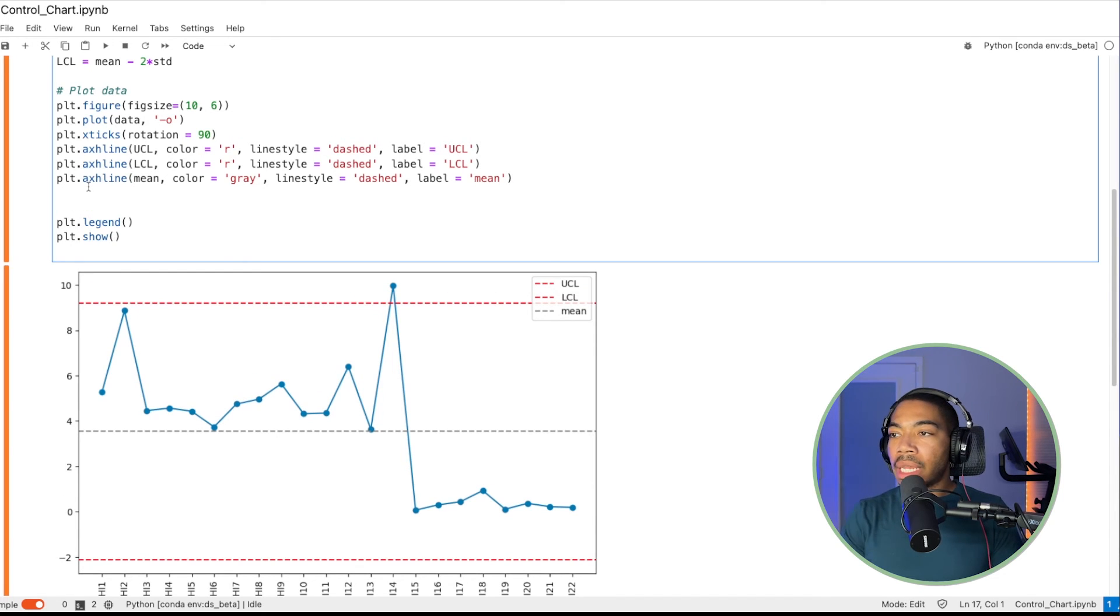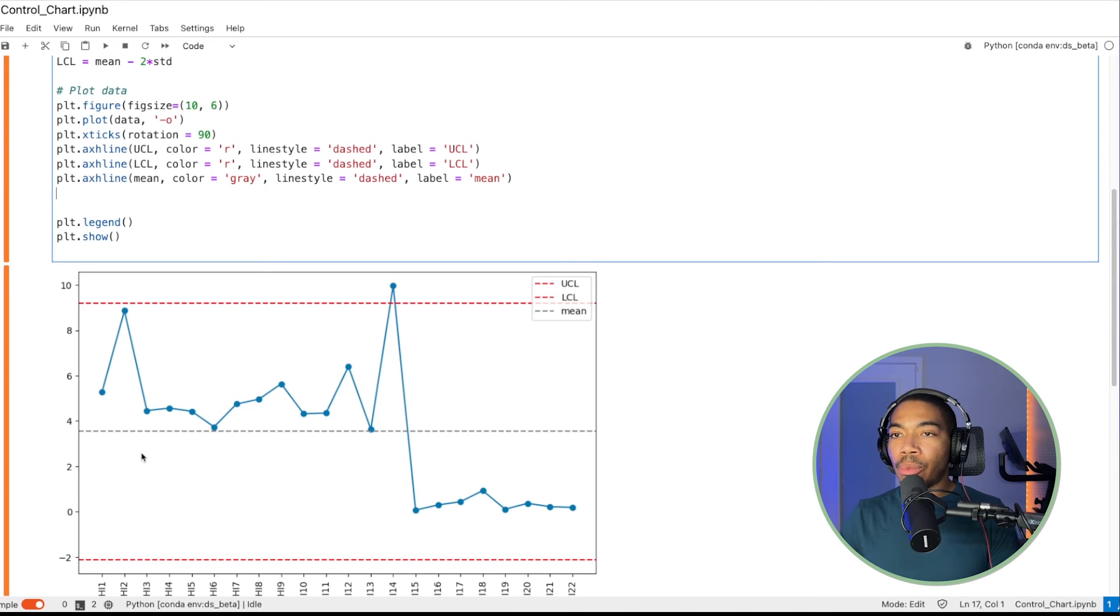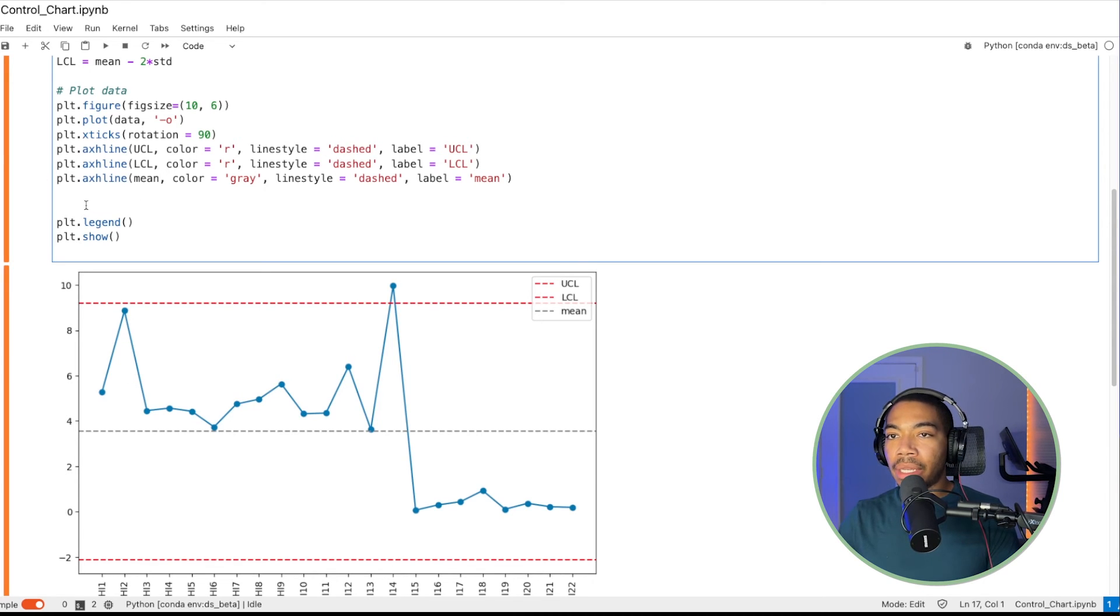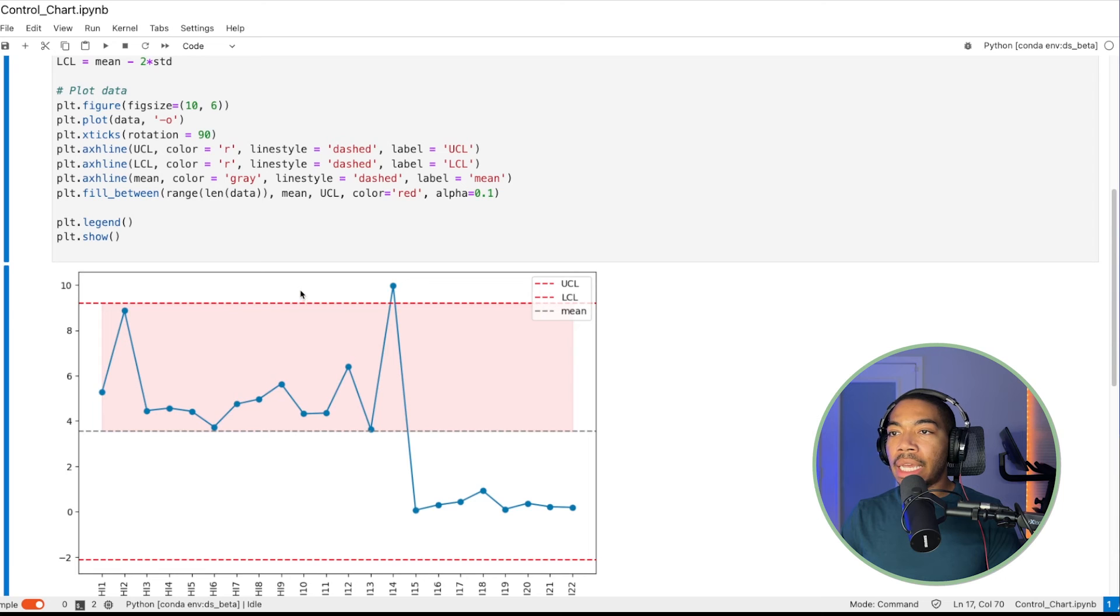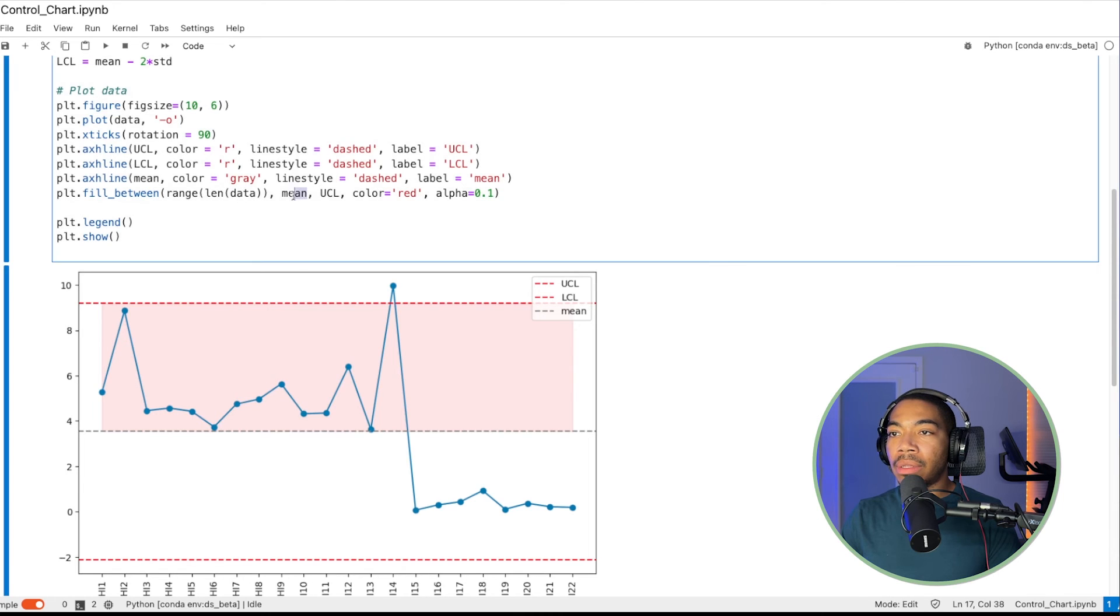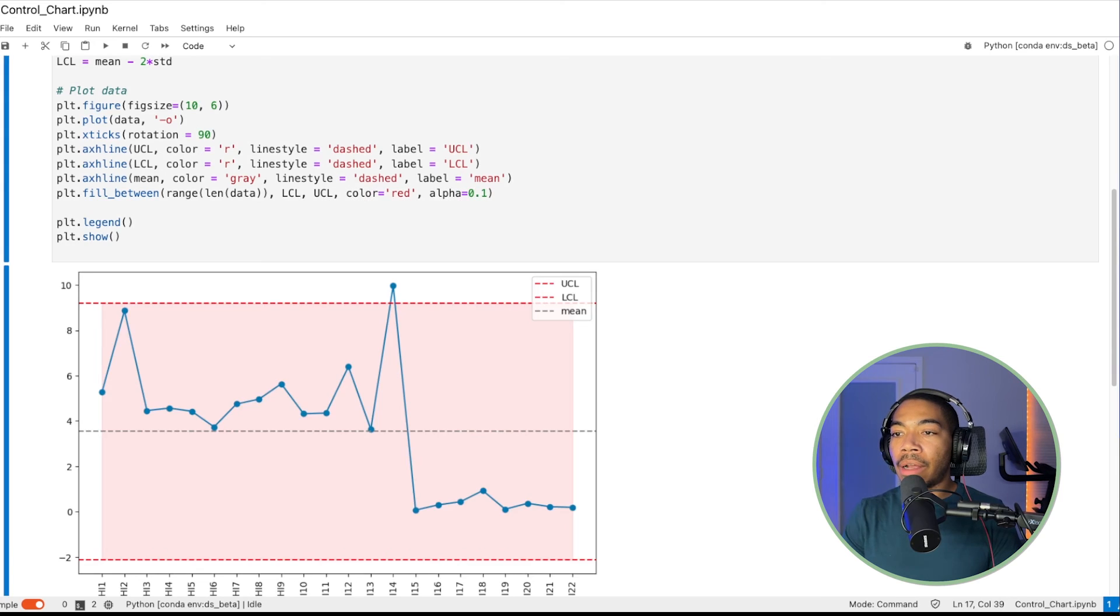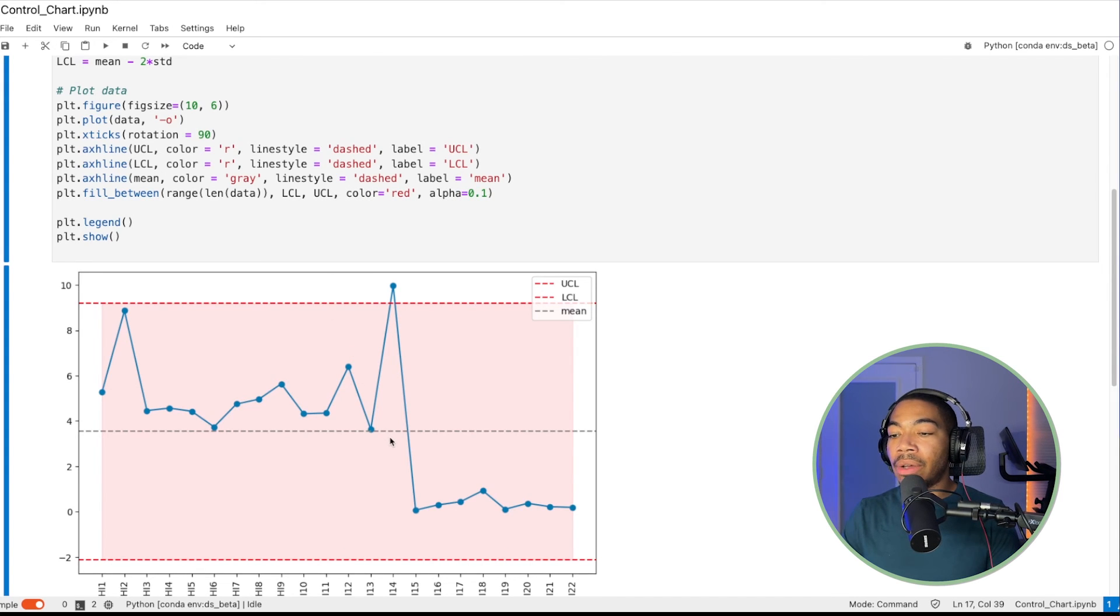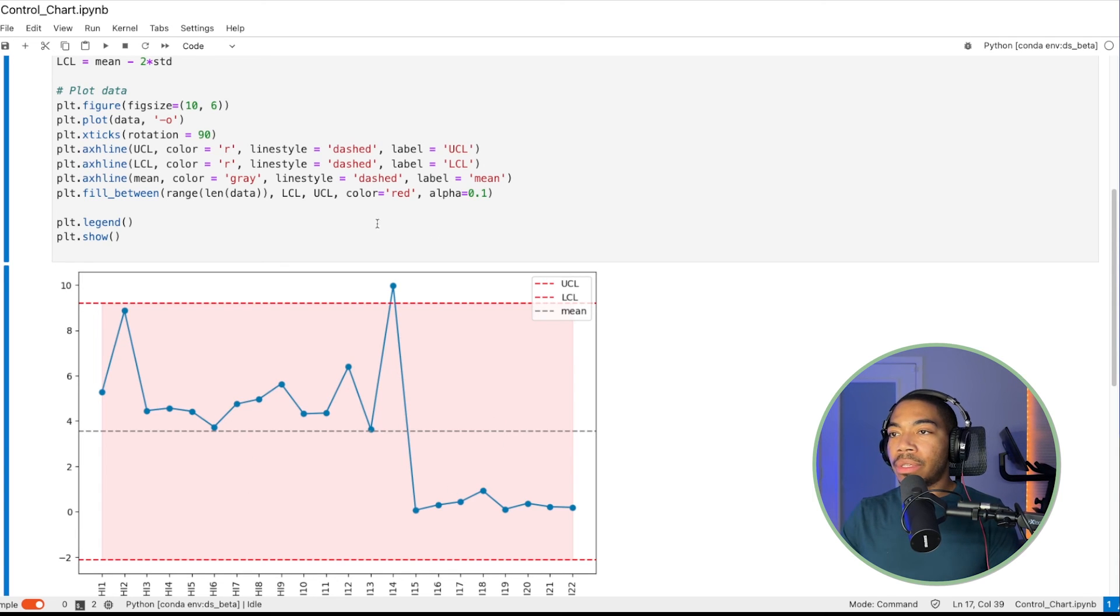So next, let's fill between these lines. So we can actually have a region that's more visually appealing. So when we do this, we have the fill between the range of the data where the lower limit is now the mean and the upper limit is the UCL. We could update this to actually fill all the way down to LCL. So this would give us our limit. So now you can see anything in this red would be clear.